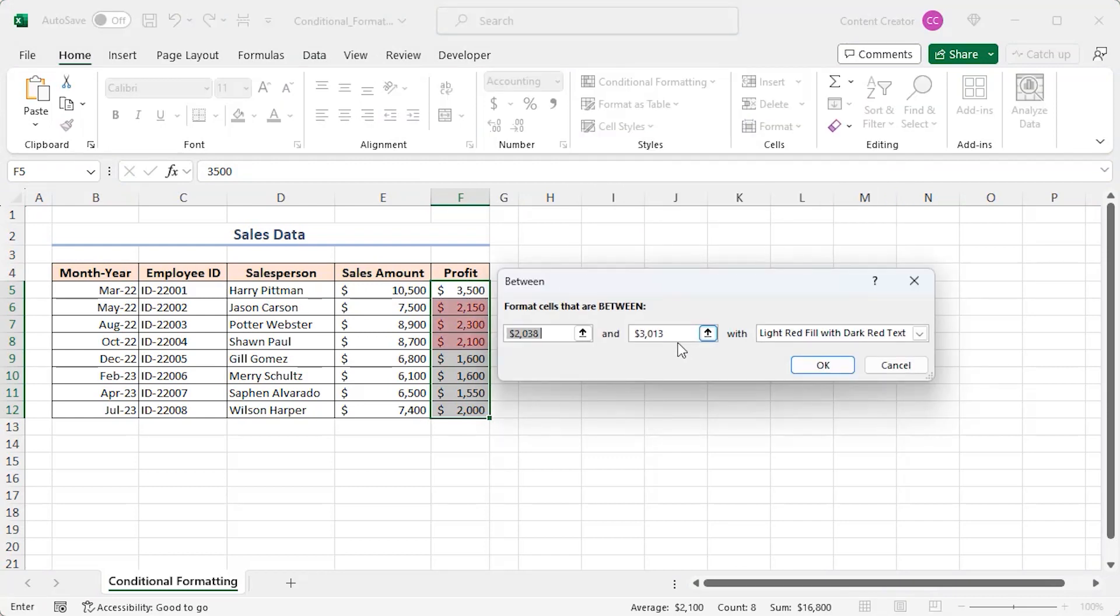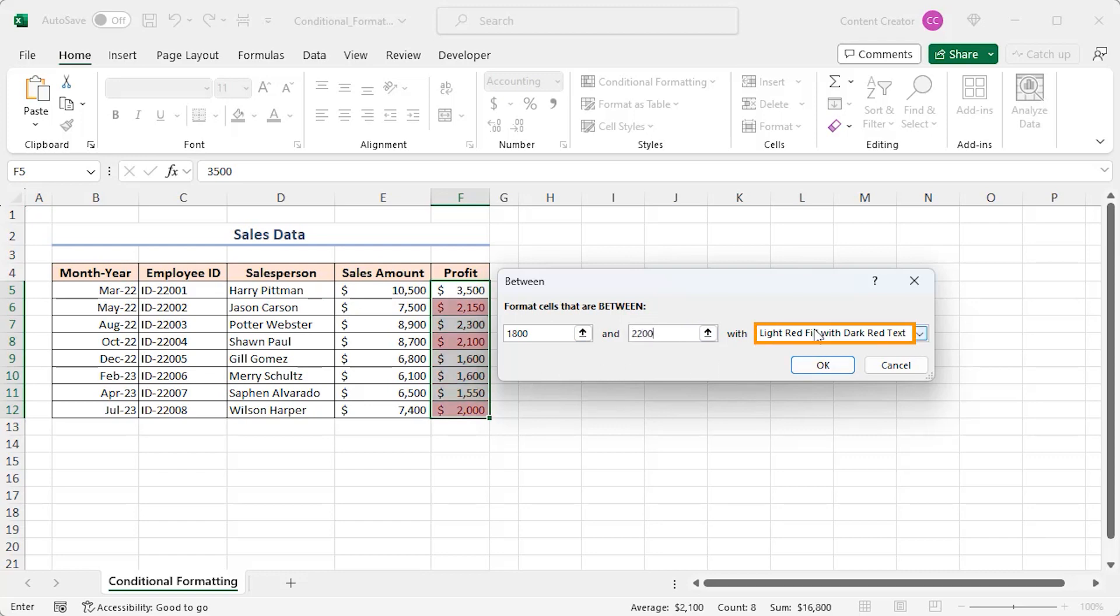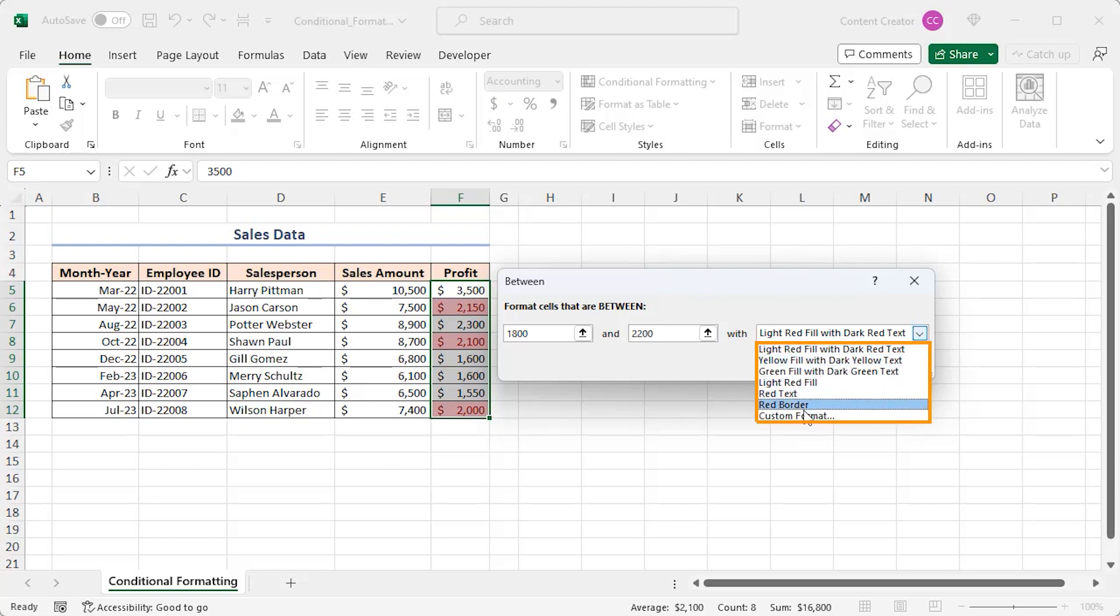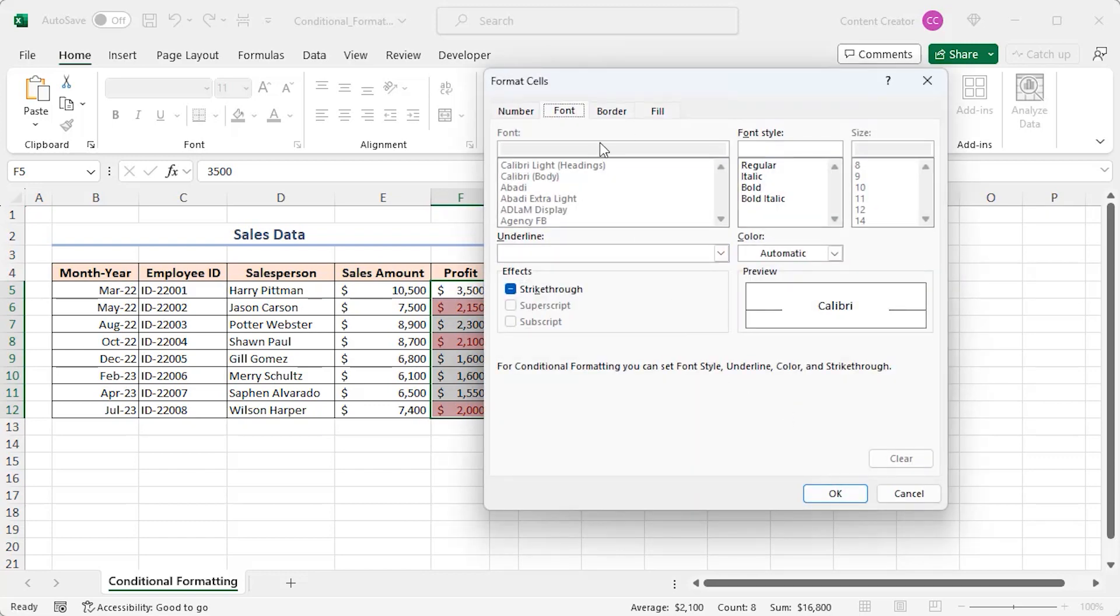Set the lower and upper limits. Here I want to format those between 1800 and 2200. So write 1800 and 2200. Keep the default style which is light red fill with dark red text. Other formats are also available, and you can create your own custom format.